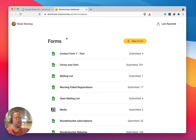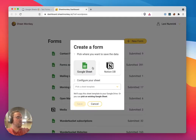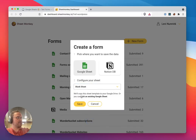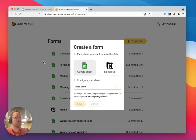This is what the Sheetmonkey dashboard looks like. I'm just going to connect a new form — I'm going to say new form. I want it to be a Google Sheet, and I'm just going to pick a blank sheet to start sending data into for this WordPress form.